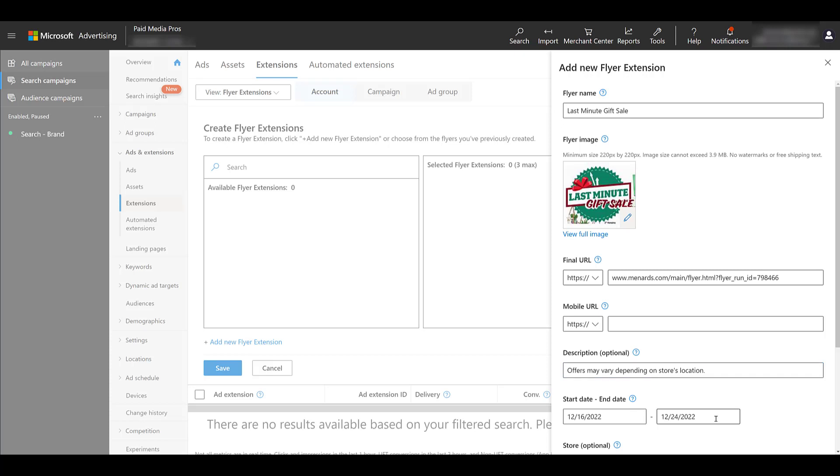Two things to note about the start date and end date. First, this is not ad scheduling. You're not choosing when this flyer extension is going to run. This is letting the users know what dates your offers are good for. Second, your flyer extension can only run for a month. Odds are you're running weekly flyers, maybe a couple weeks at a time. And that's the ideal type of scenario that a company would want to use flyer extensions. Any huge month-long Black Friday offers that start from Thanksgiving that go into January, that's not really applicable here. Use promo extensions for that sort of thing.